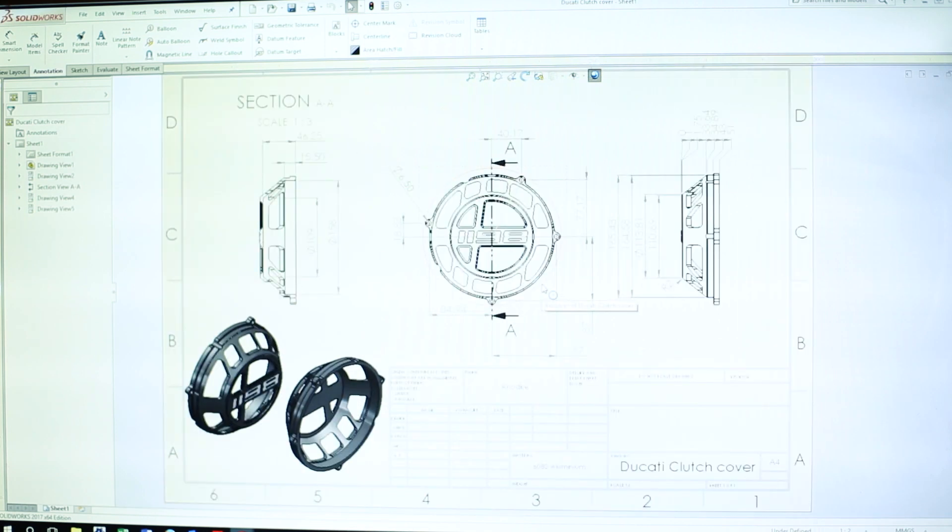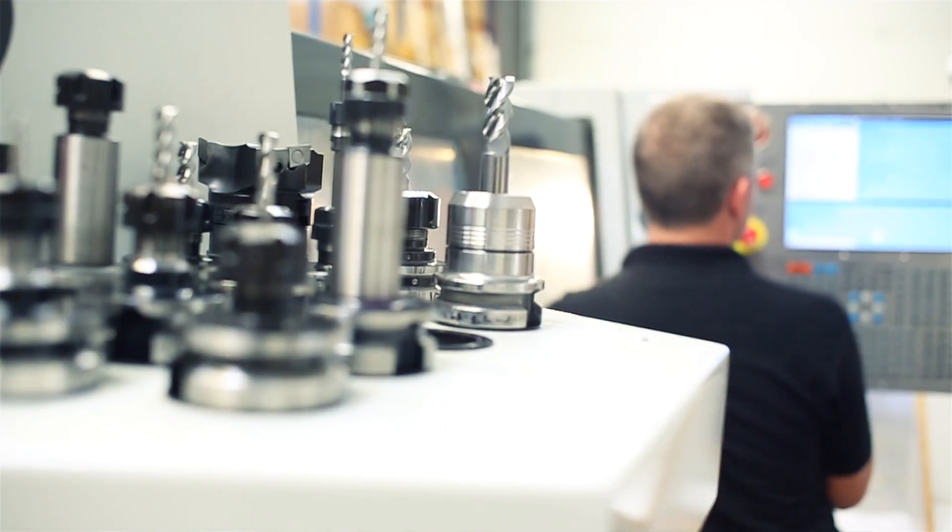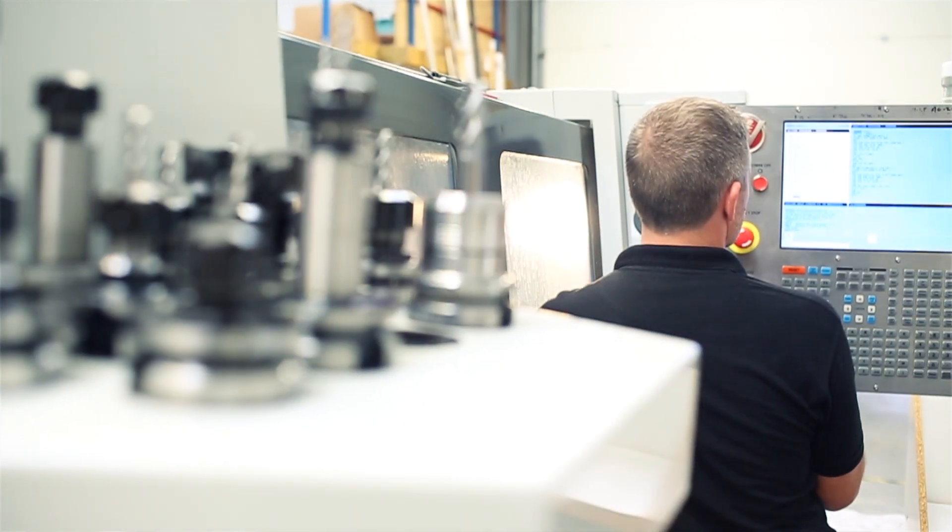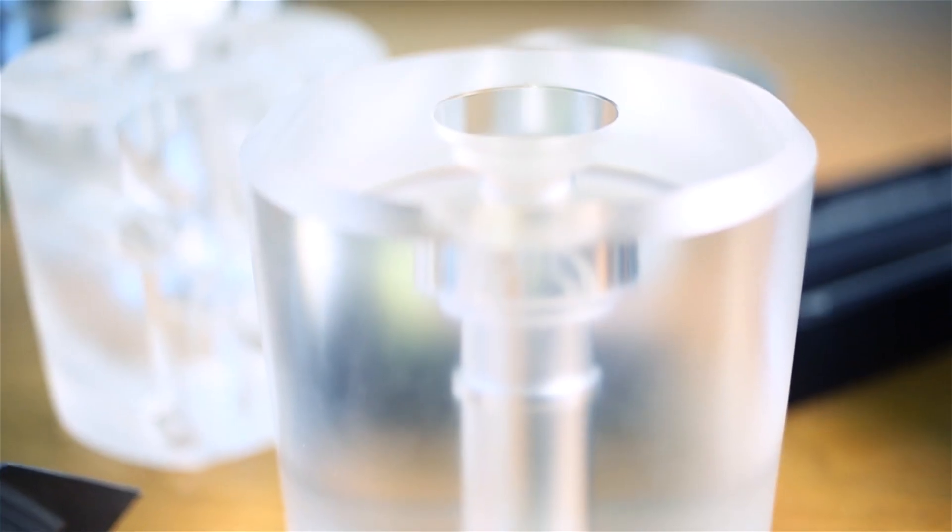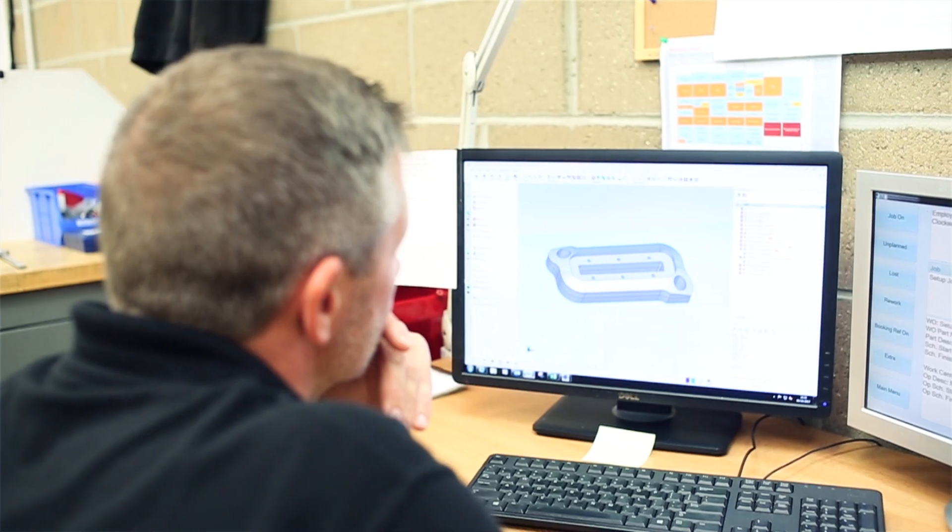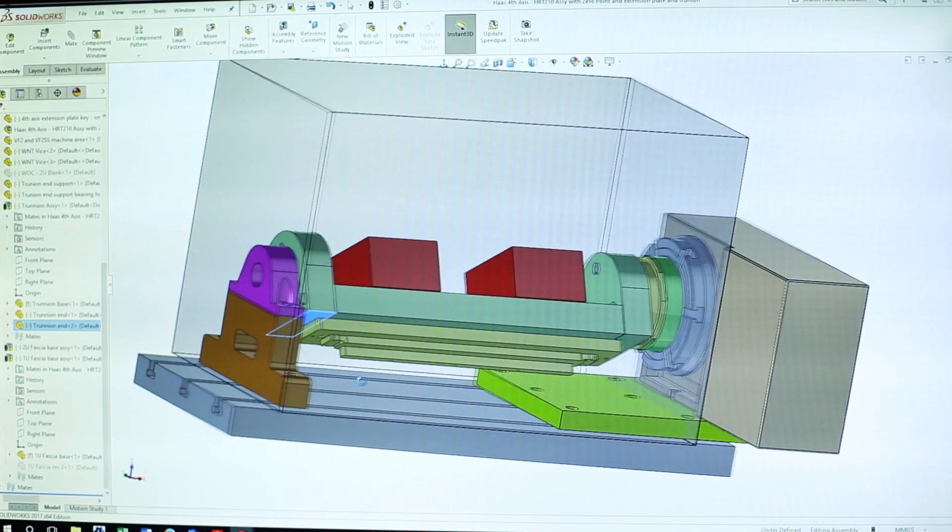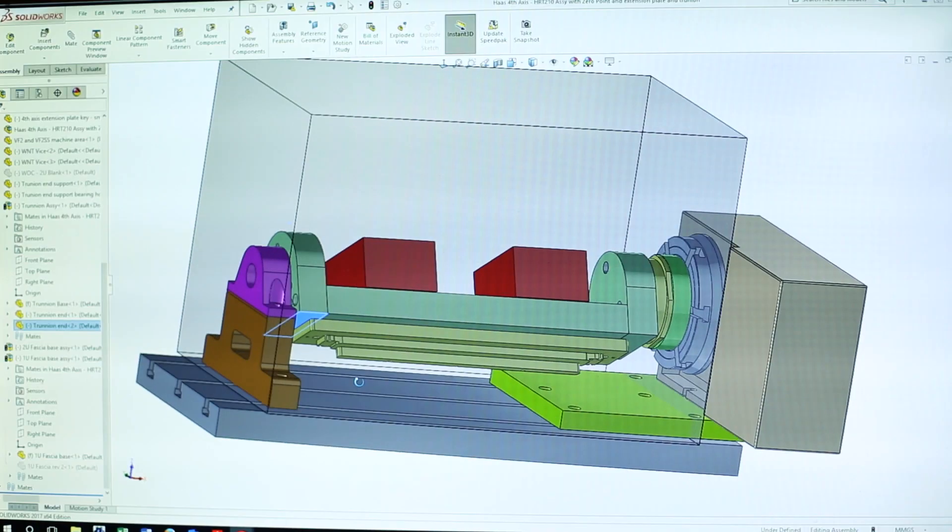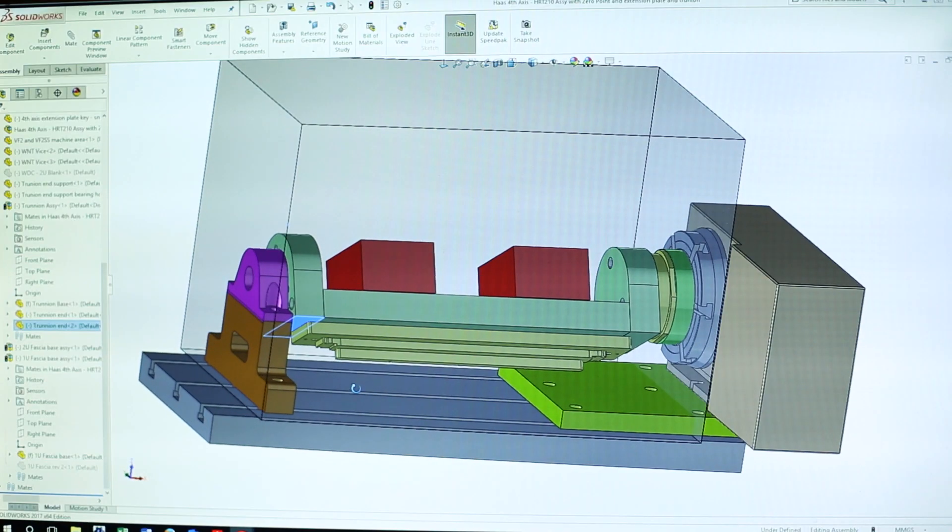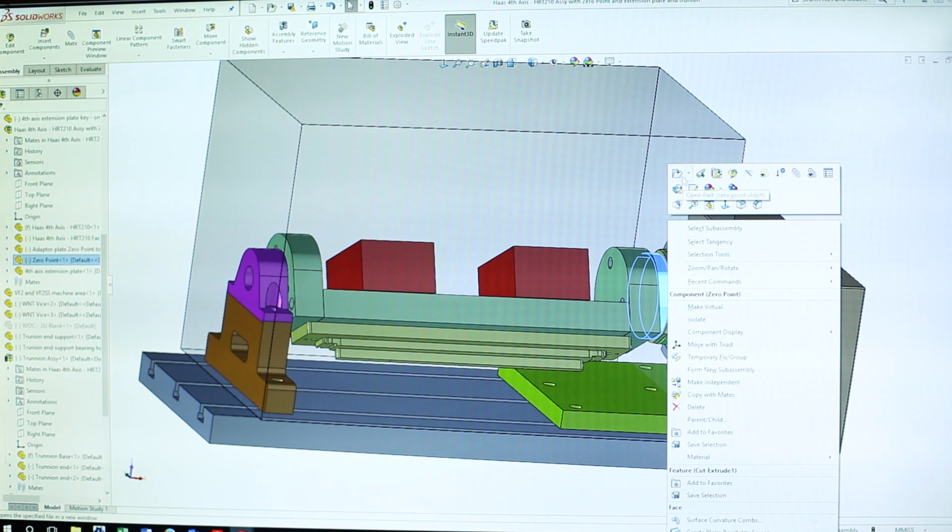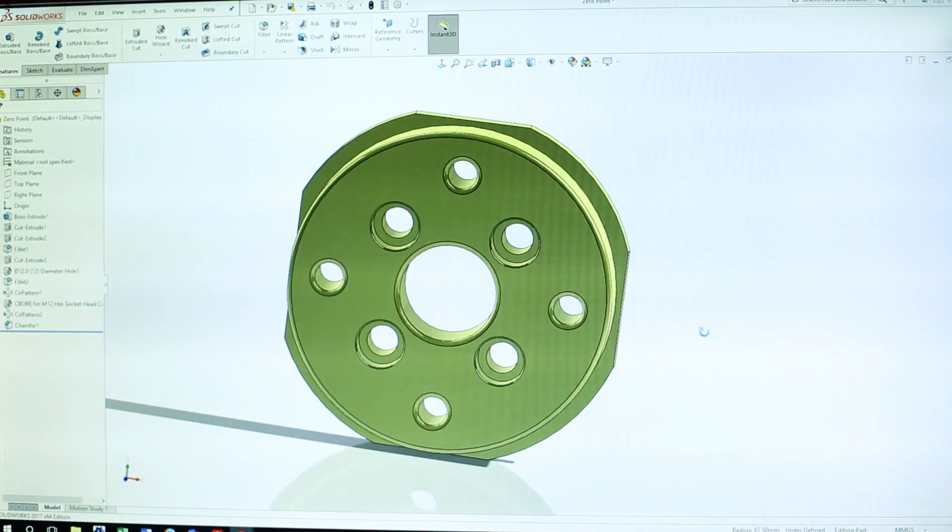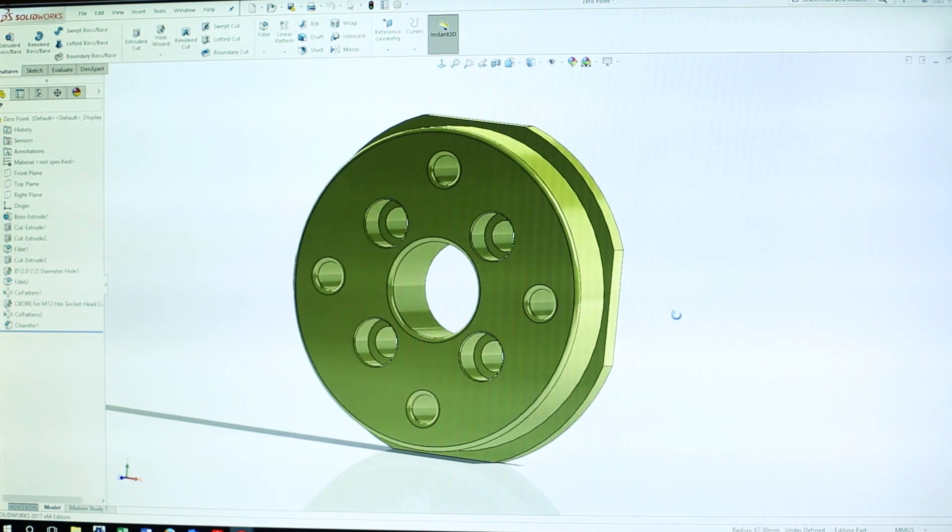Another thing that SOLIDWORKS has helped us with is designing fixtures for the machines. We make some complicated parts. We can't machine them with standard fixtures on the machine, standard vises. We actually have to make our own, and it's been a massive help. It helps us from the early stage of being able to see whether it's actually worth making something, all the way through to creating assemblies to see whether there's any collision points or any issues before we cut metal and waste time and money.